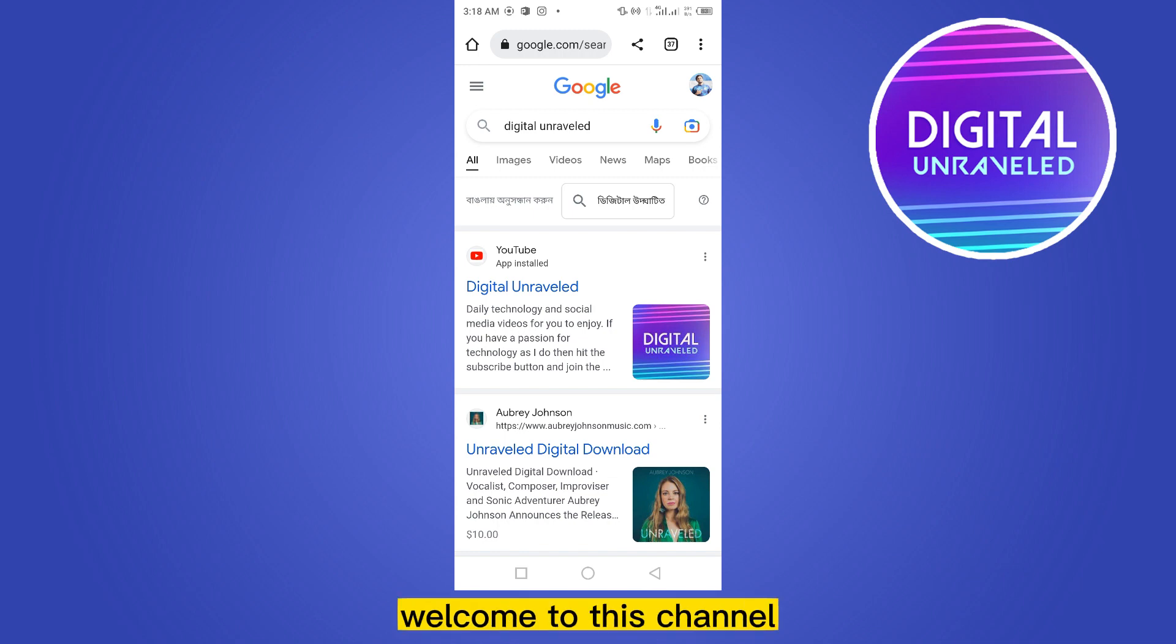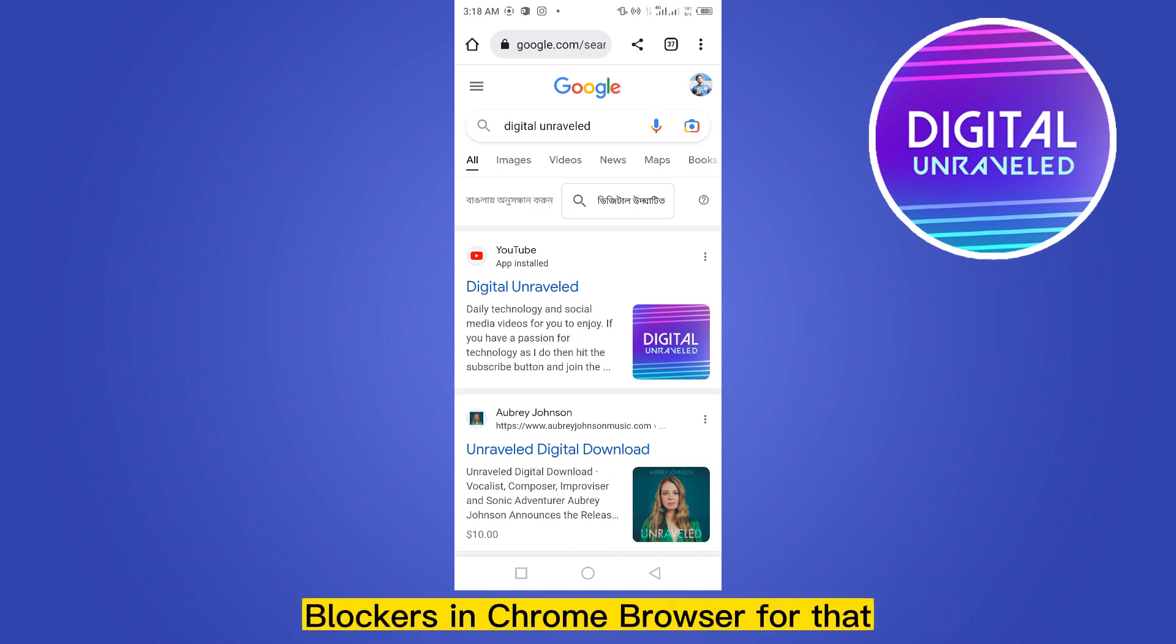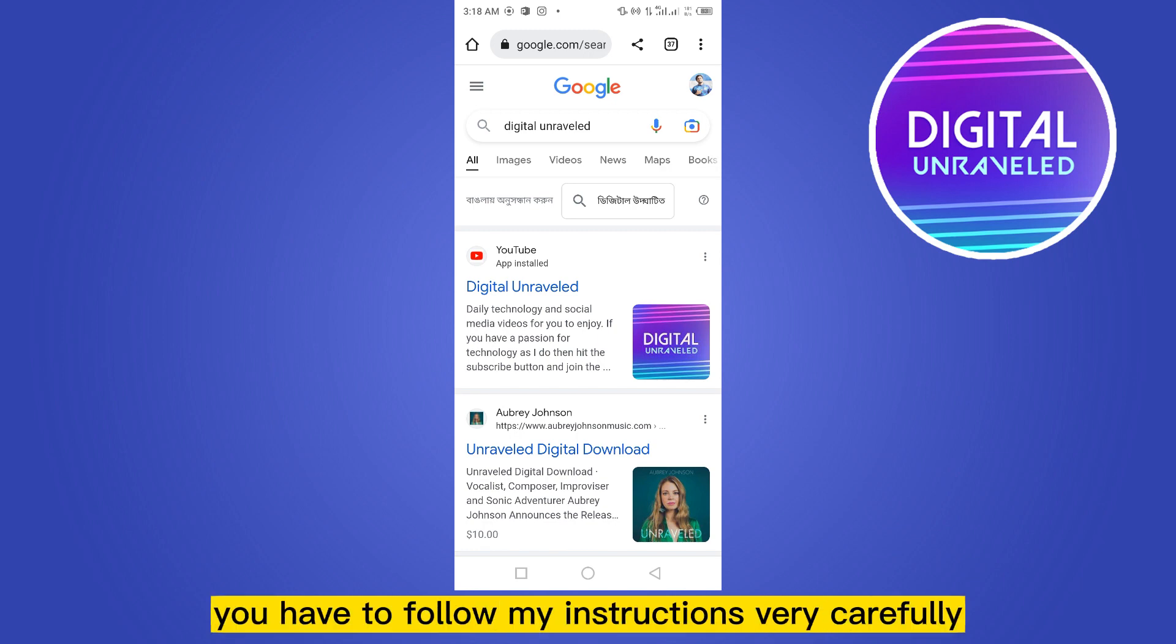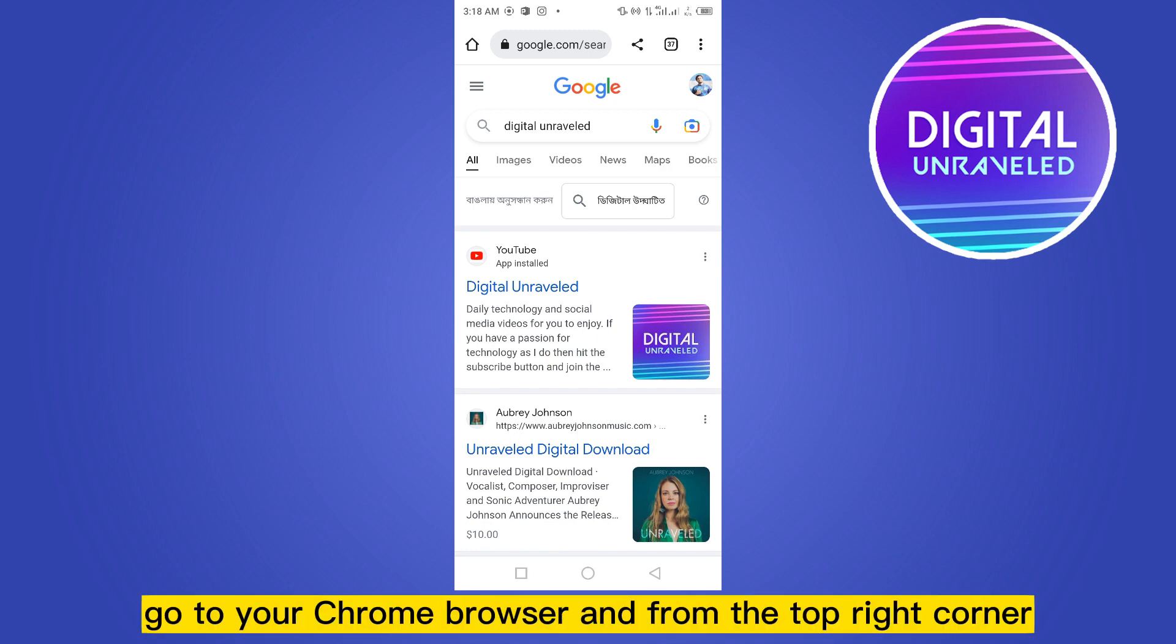Hello everybody, welcome to this channel. Today I'm going to show you how to disable the ad blockers in Chrome browser. For that, you have to follow my instructions very carefully. First of all, go to your Chrome browser.